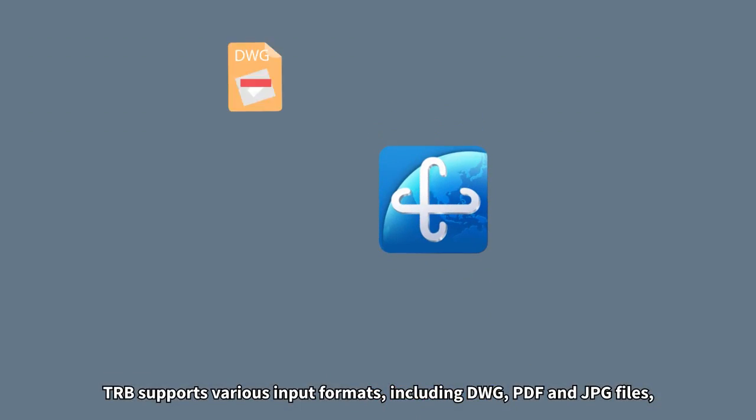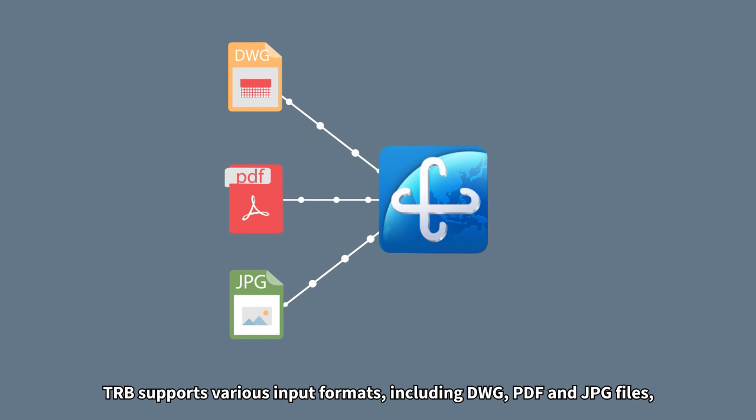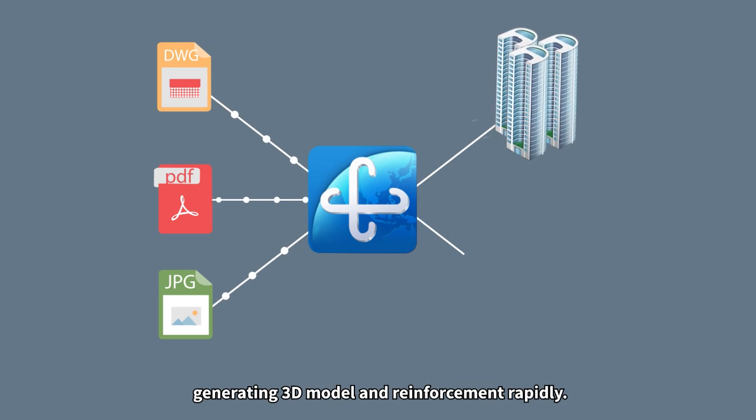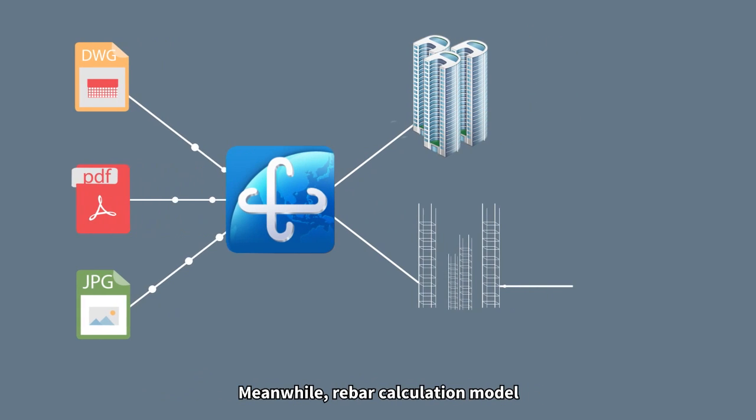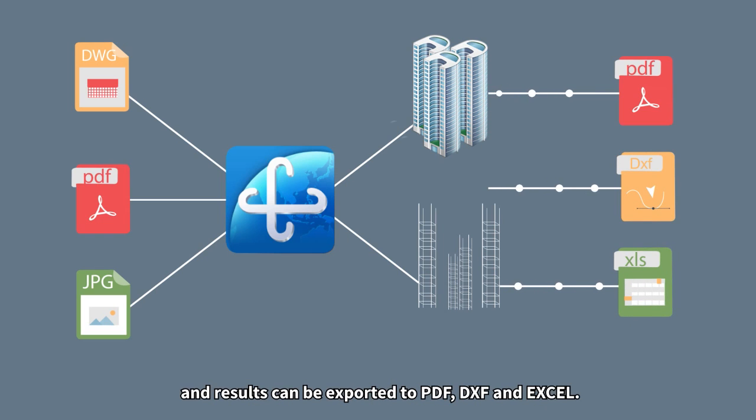TRB supports various input formats, including DWG, PDF and JPG files, generating 3D model and reinforcement rapidly. Meanwhile, rebar calculation model and results can be exported to PDF, DXF and Excel.